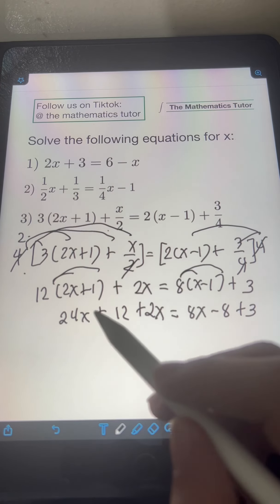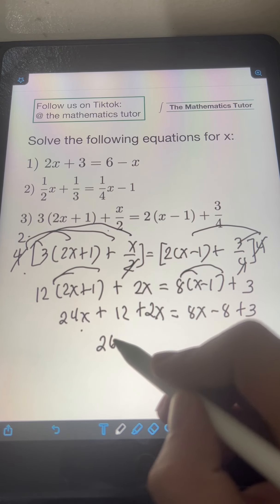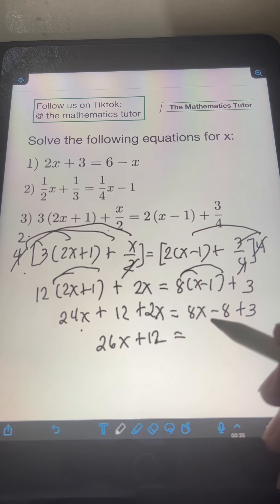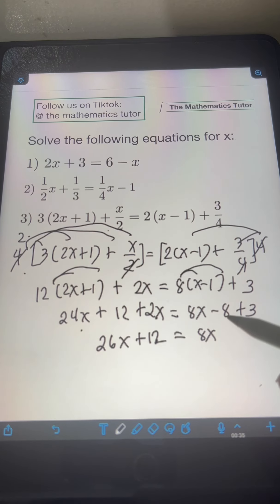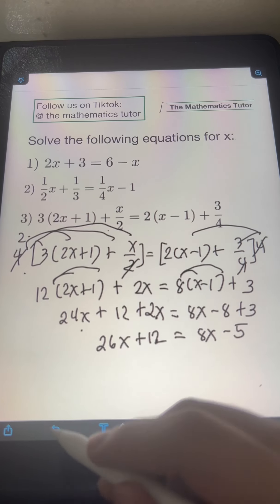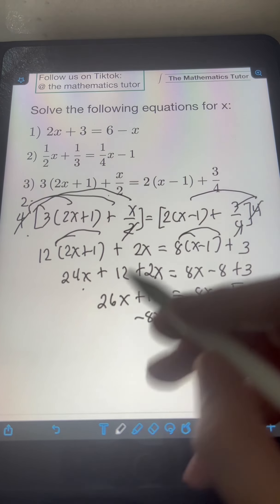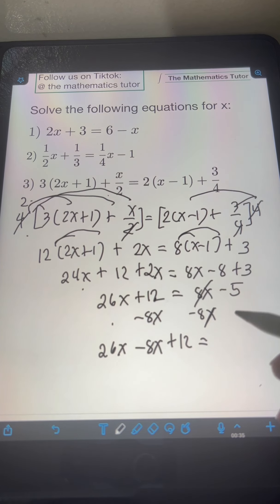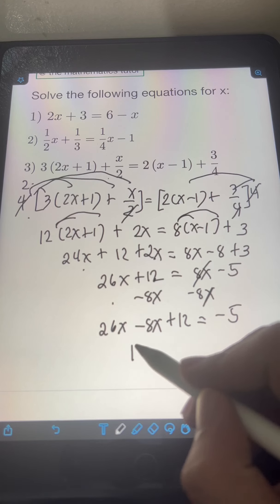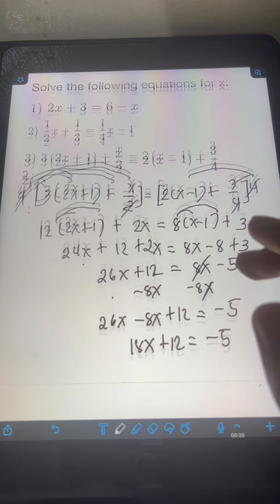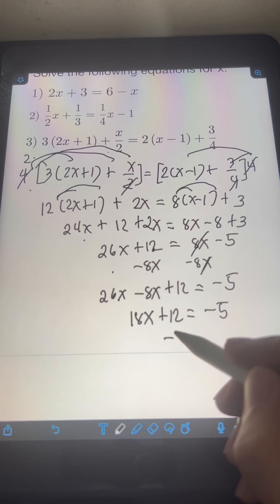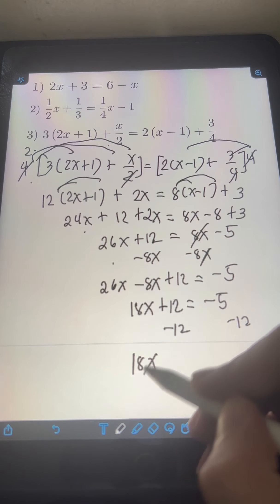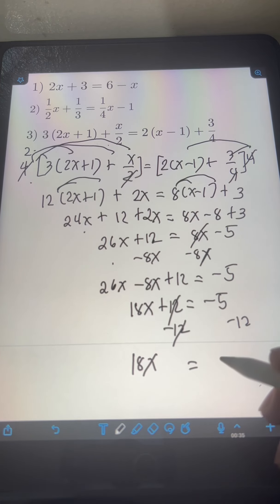Combine like terms on the left: 24x plus 2x is 26x, plus 12. On the right, combine negative 8 plus 3, which is negative 5. So we have 26x plus 12 equals 8x minus 5. Transpose 8x to the left, or subtract 8x from both sides, giving 26x minus 8x plus 12 equals negative 5. Combine: 18x plus 12 equals negative 5. Transpose 12 to the right, or subtract 12 from both sides: 18x equals negative 5 minus 12, which is negative 17.